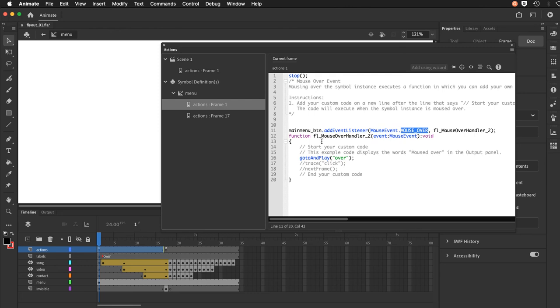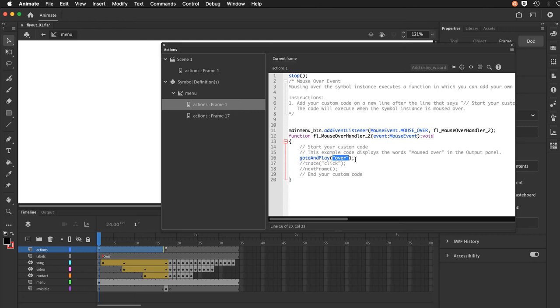It's creating this code here and it comes in with a placeholder. And you're going to replace the placeholder with go to and play. And then inside of the brackets in quote marks the name of the frame label, which happens to be over in this case. The instructions come along with it. So they can be helpful if you're not familiar with some of these code snippets.